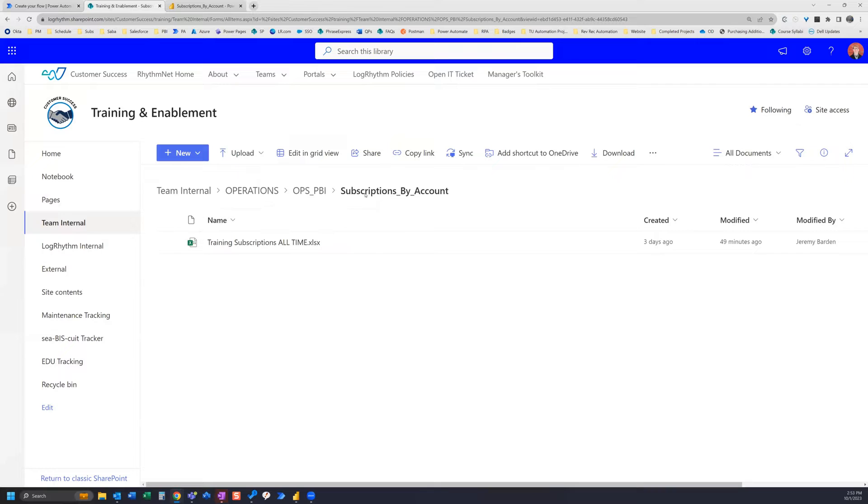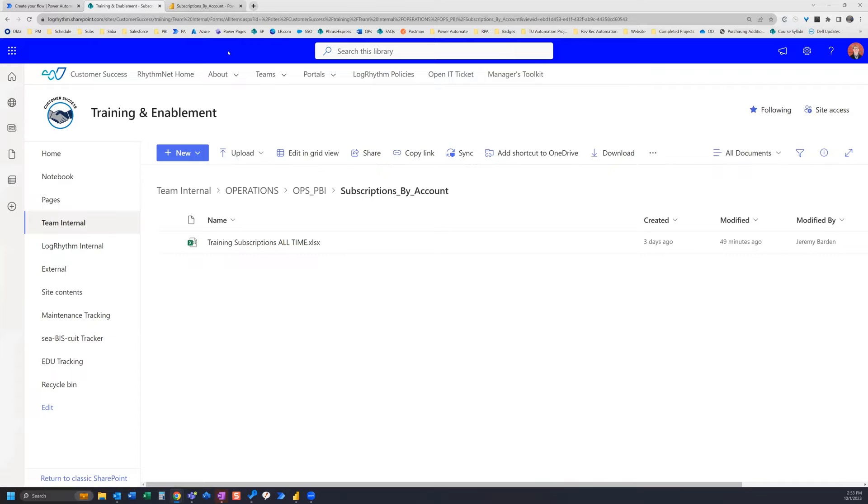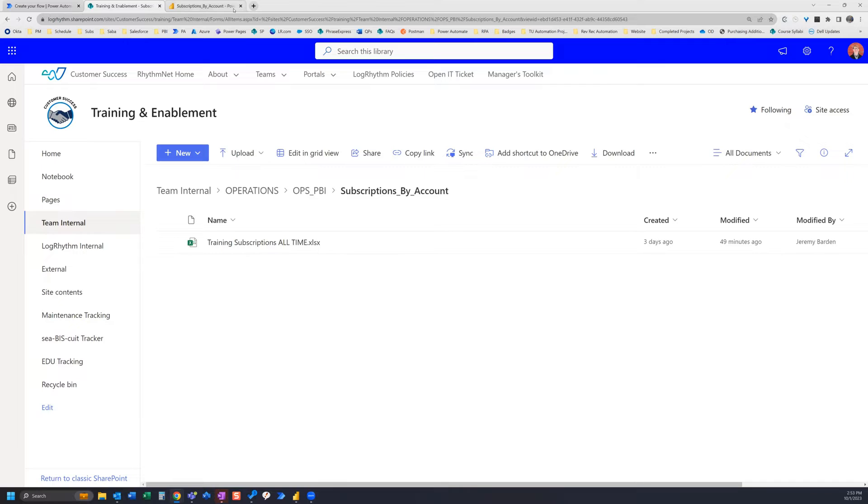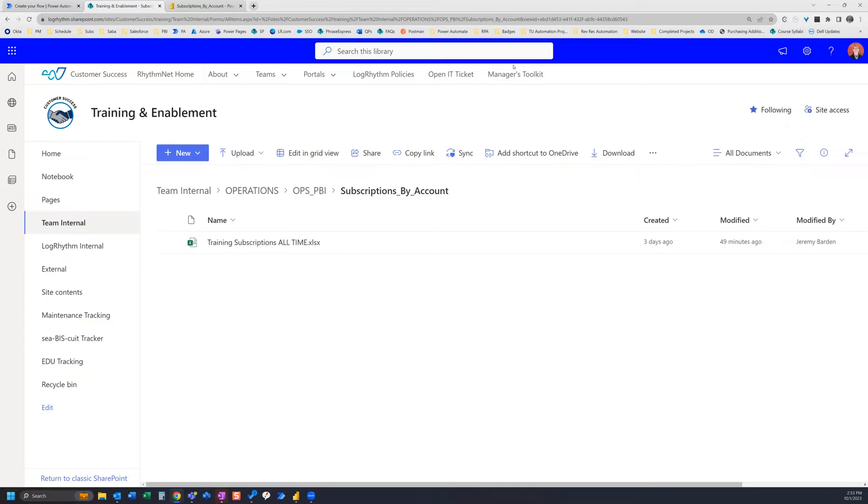So we're going to need this particular URL up here and then of course we also need our Salesforce report. Before we start building our flow, we're going to go ahead and schedule the Salesforce report, so let's do that first.